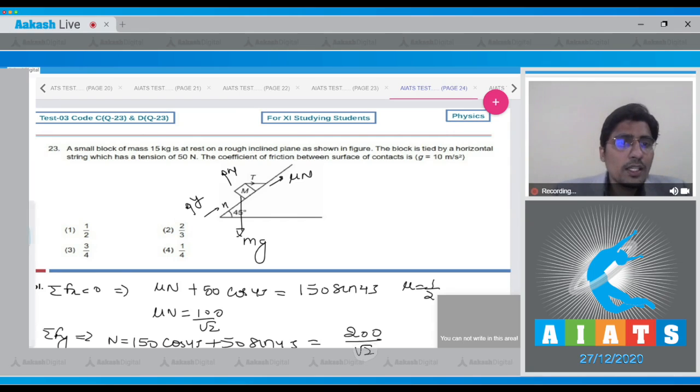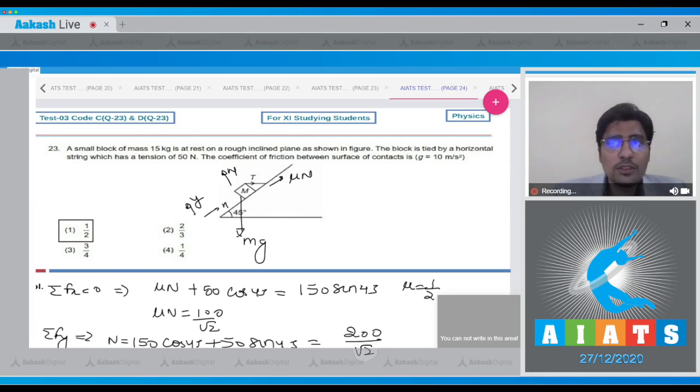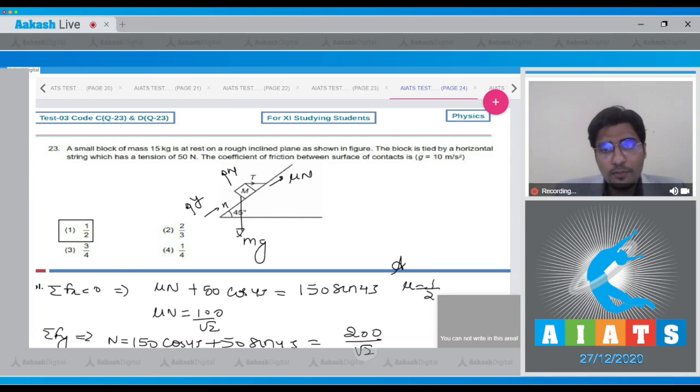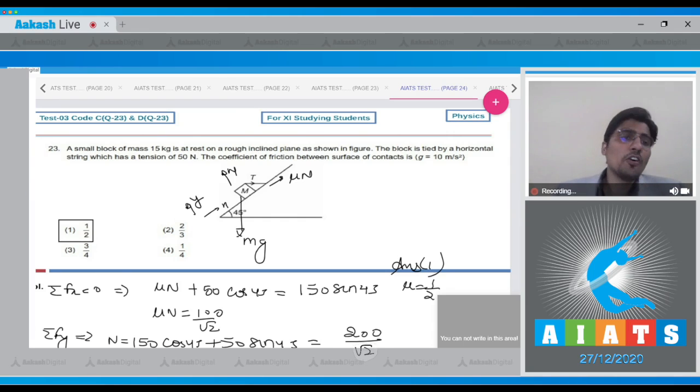Hence, for this question, the correct answer is option number 1. Moving on to question number 24.